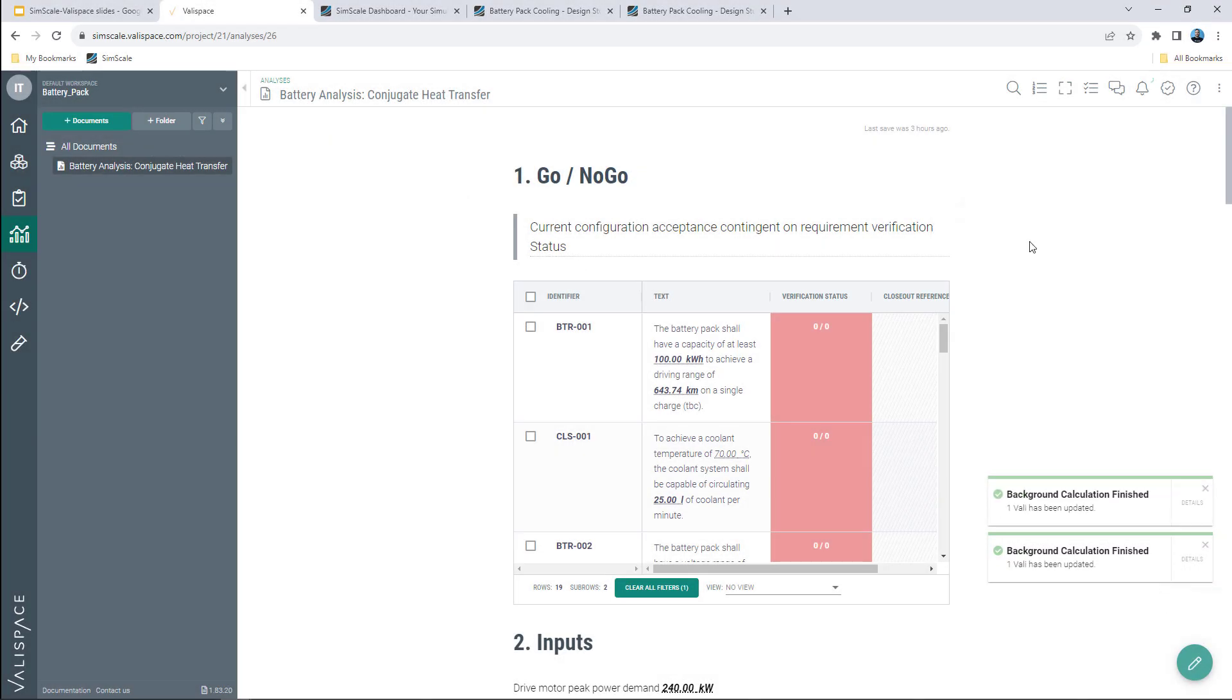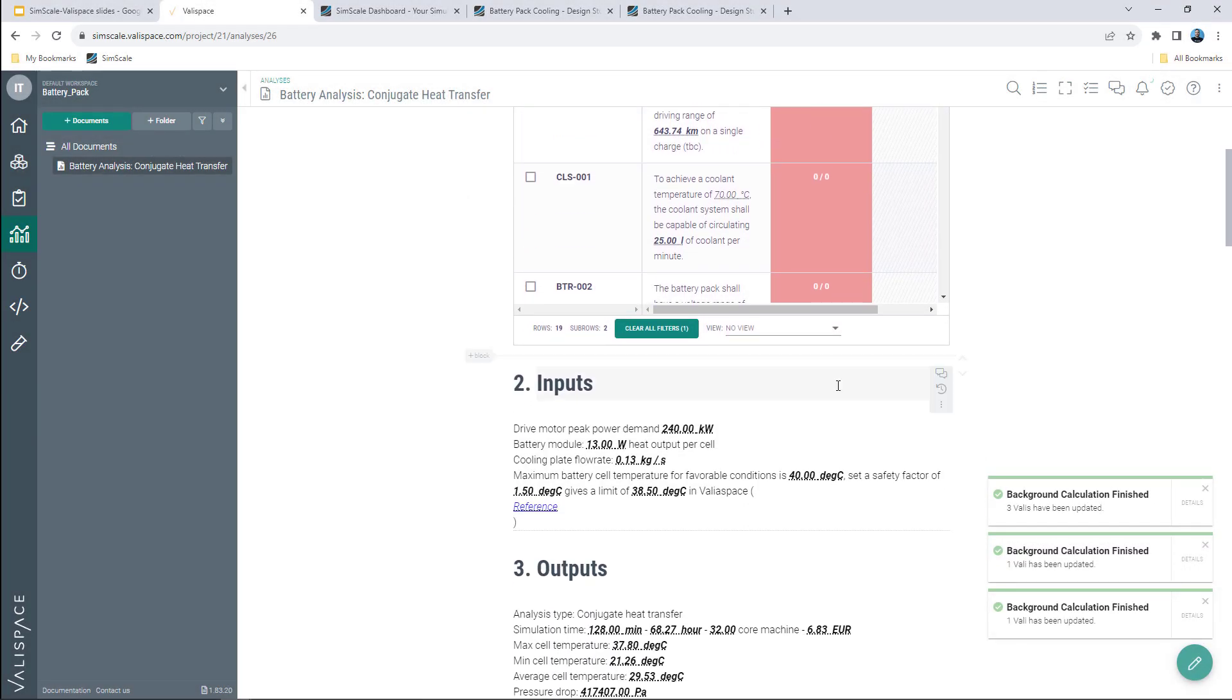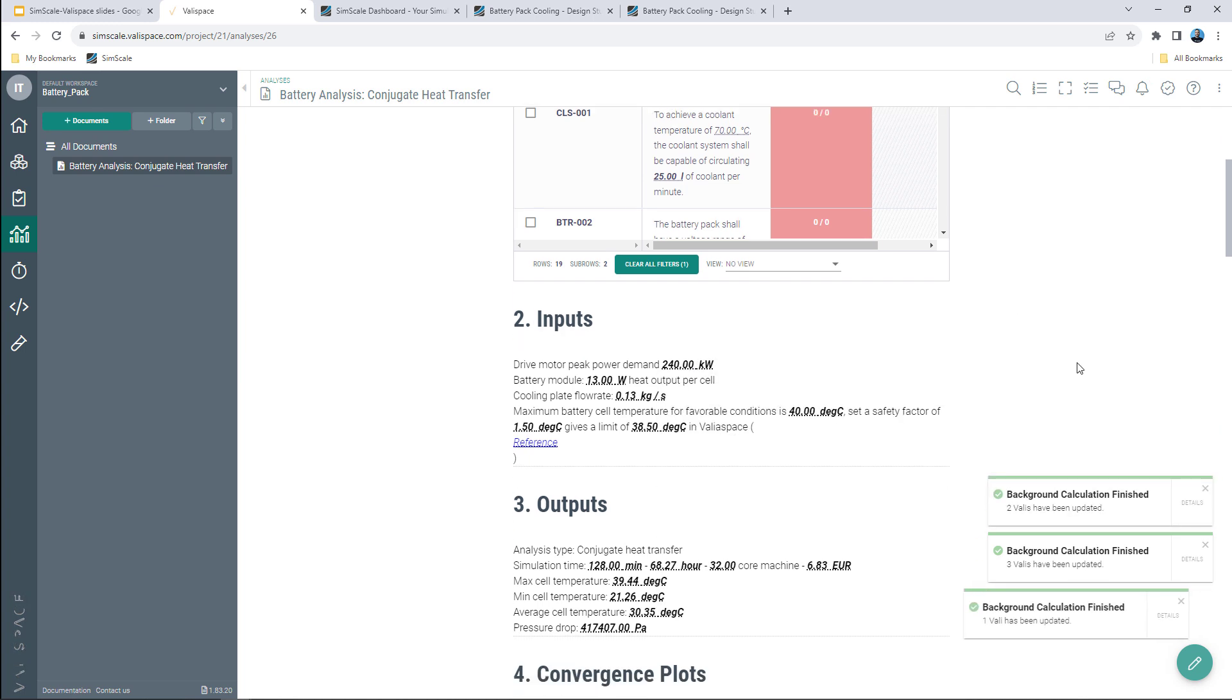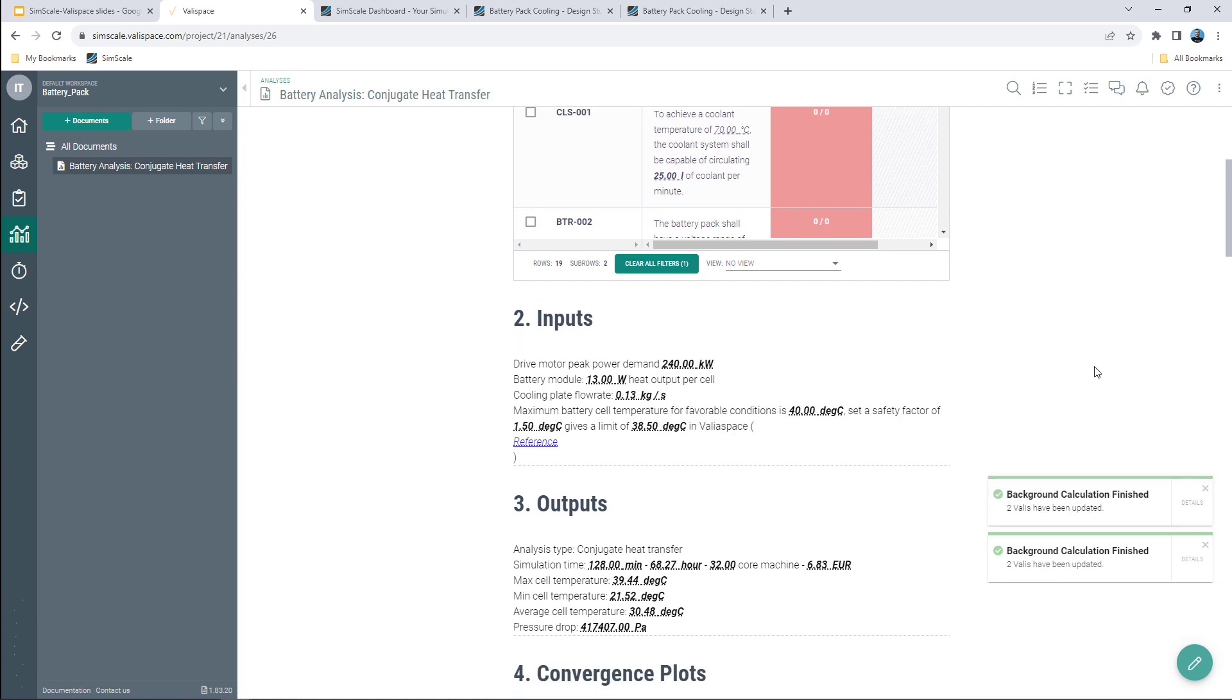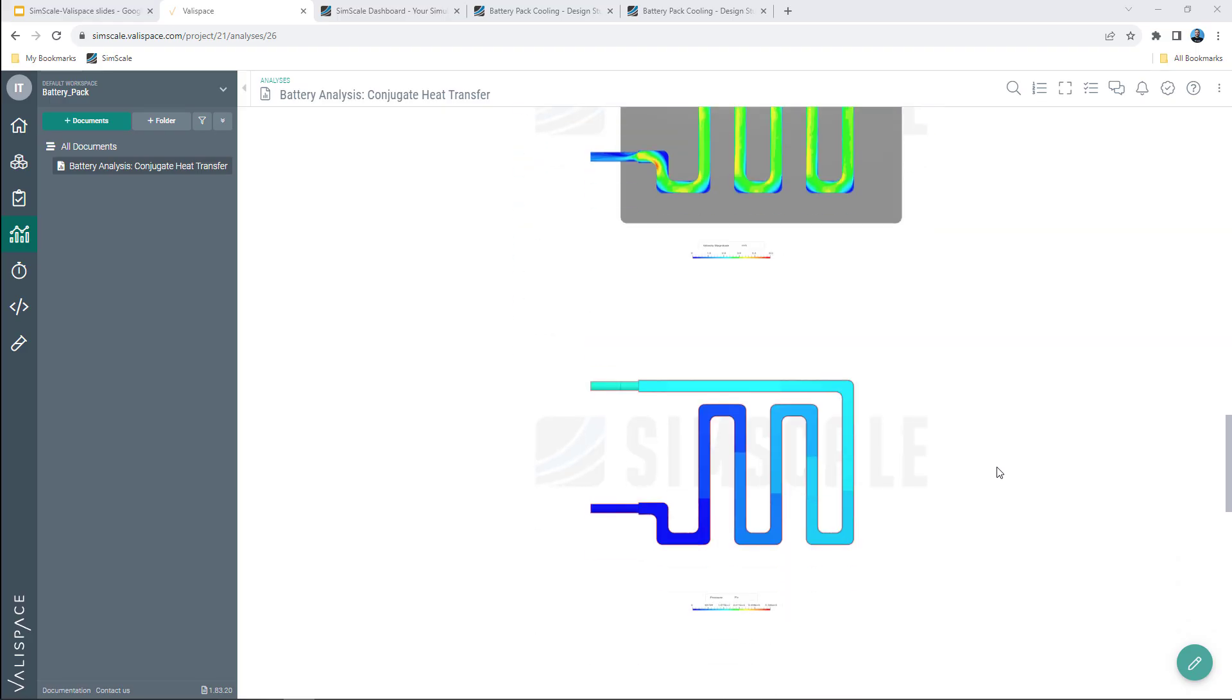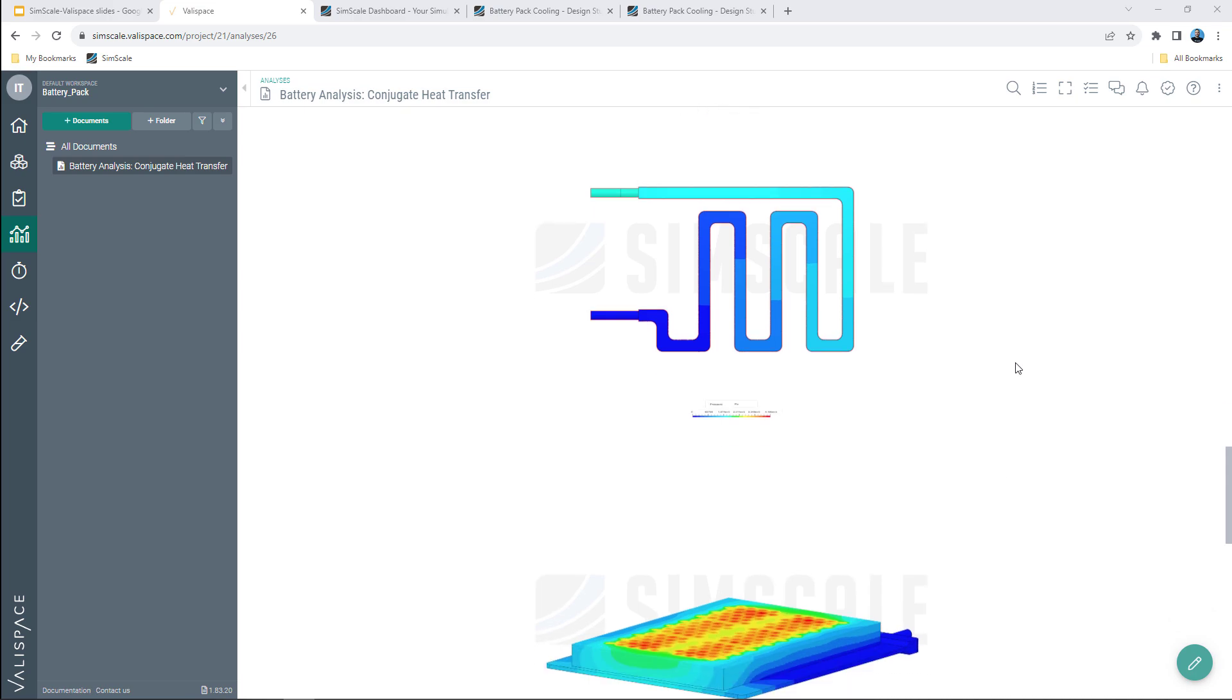The results are now being automatically updated in the report and we can immediately see that the new power mode has a big effect on the maximum temperature.